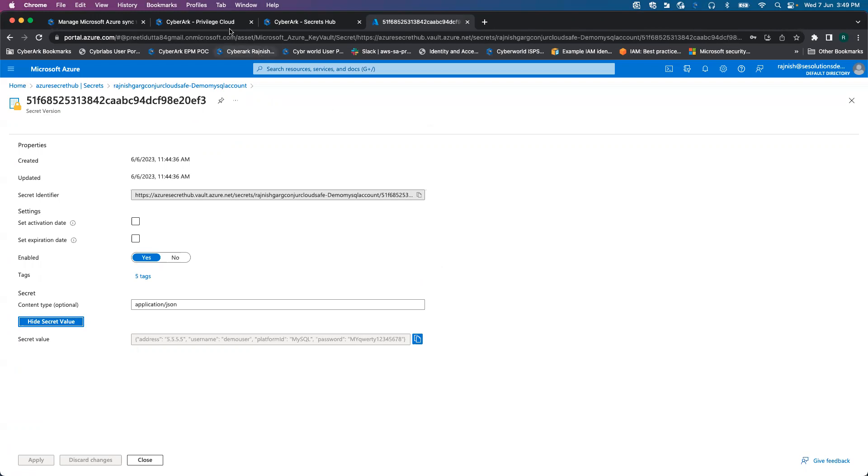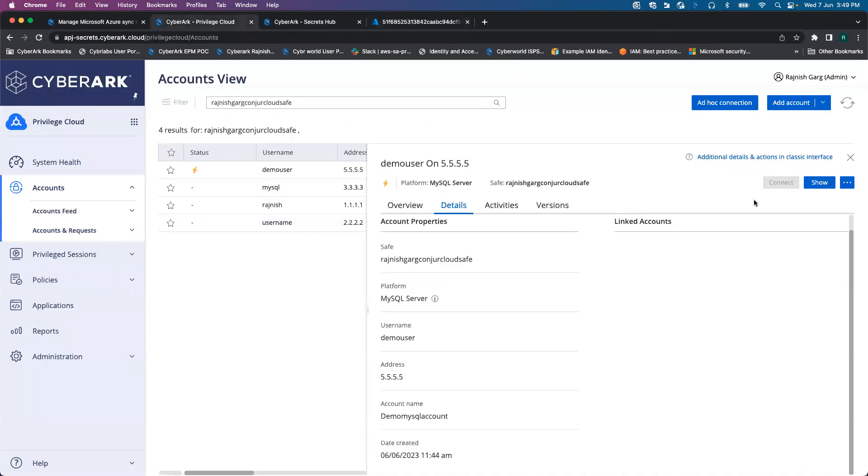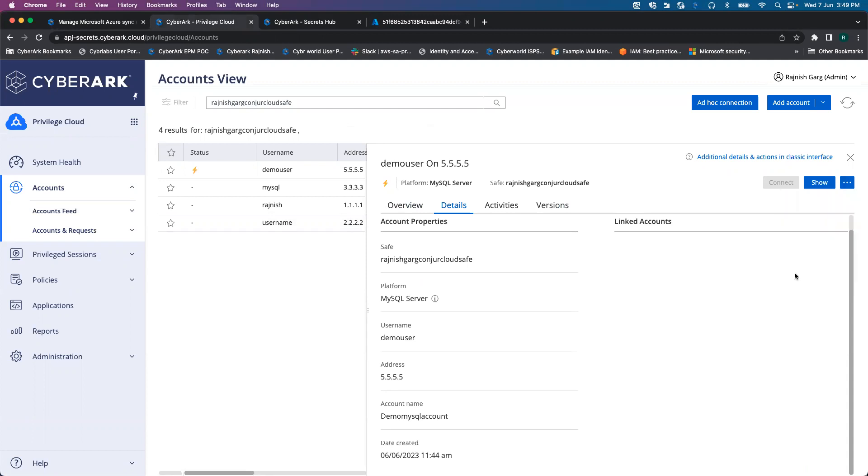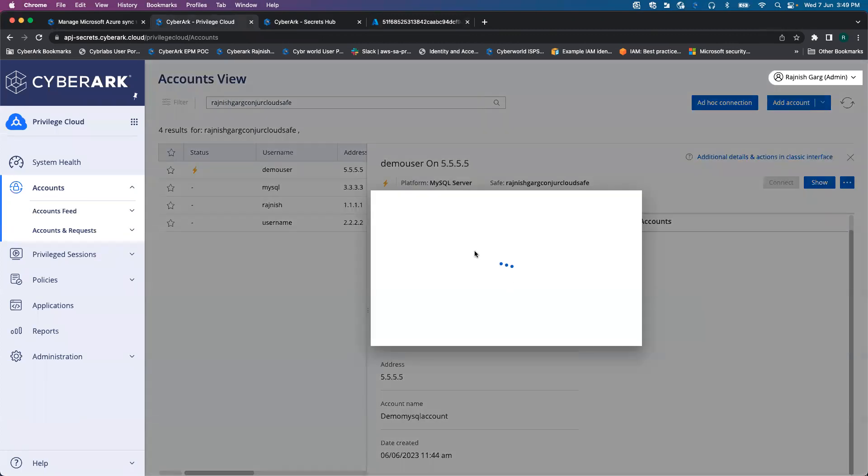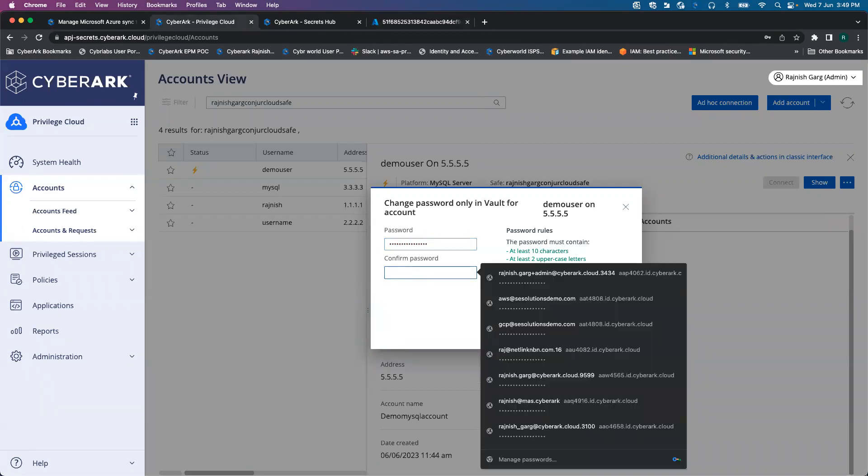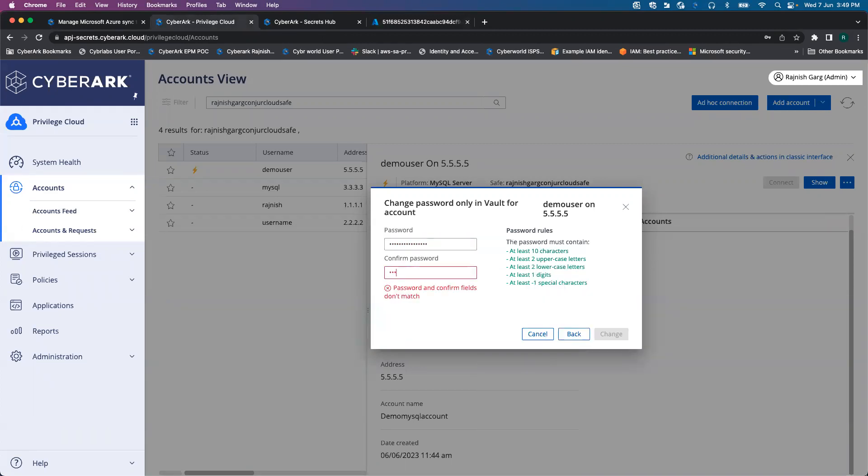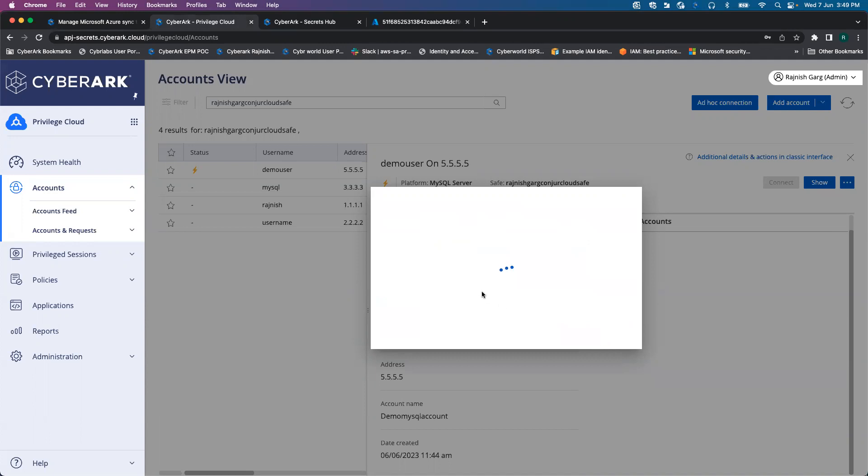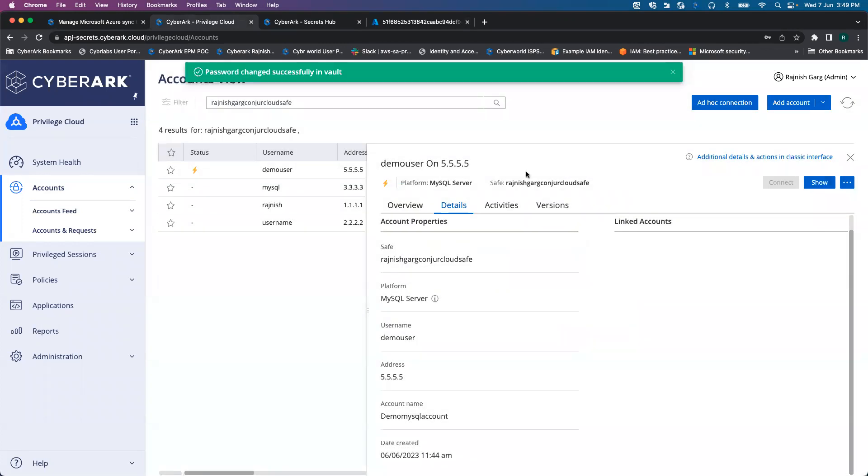What we will do as a next step, let's try to change the password here. I'm going to change the password to something else. Now the password has been changed. For this entire synchronization, it takes a maximum of one minute. I'll pause this video and we'll come back.